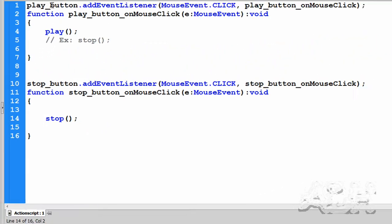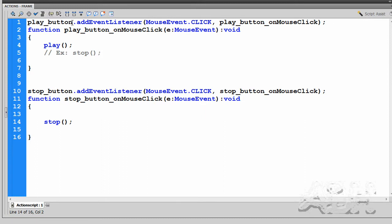Basically this says the play button when it hears the mouse click event run this code that's in this block of curly braces. We don't need to understand all the programming about it. But if you want to become a programmer certainly you would.